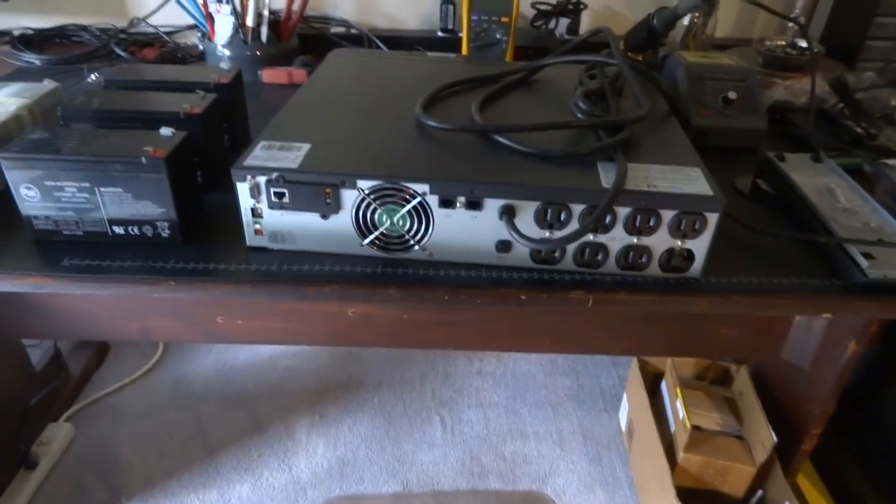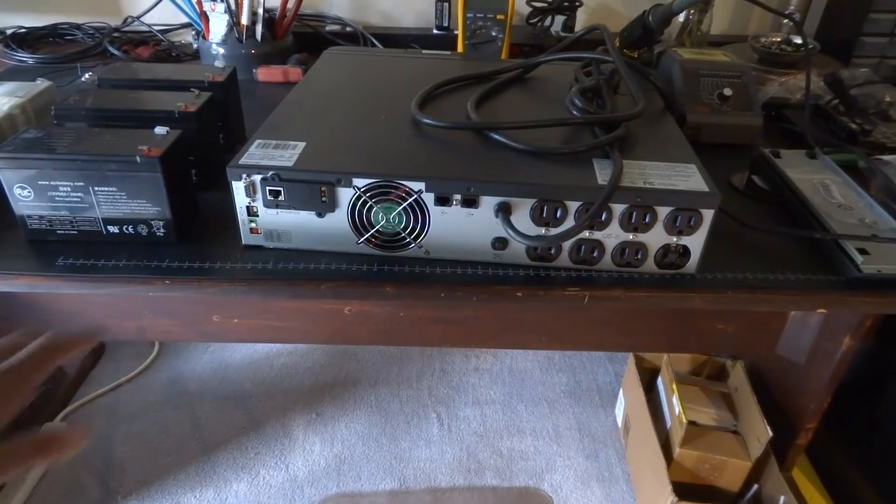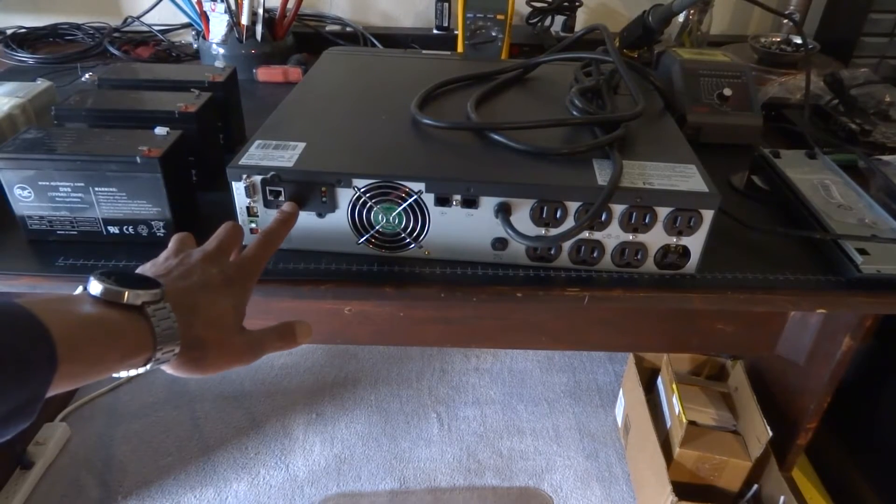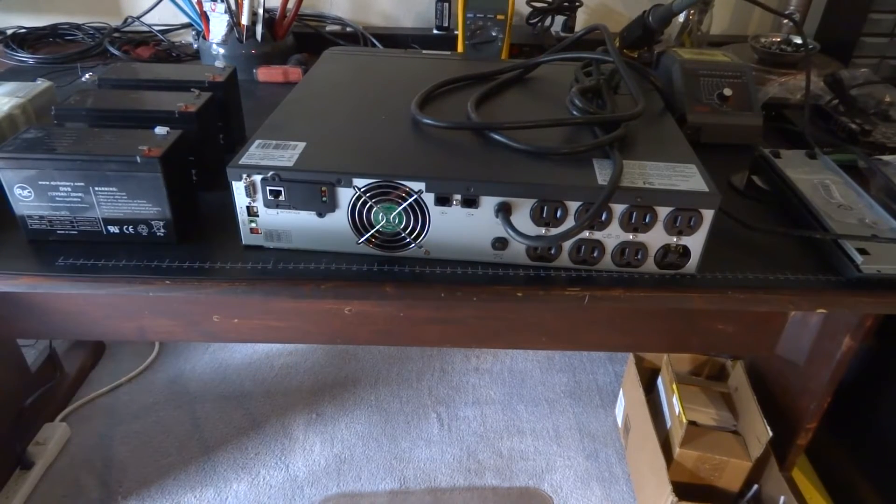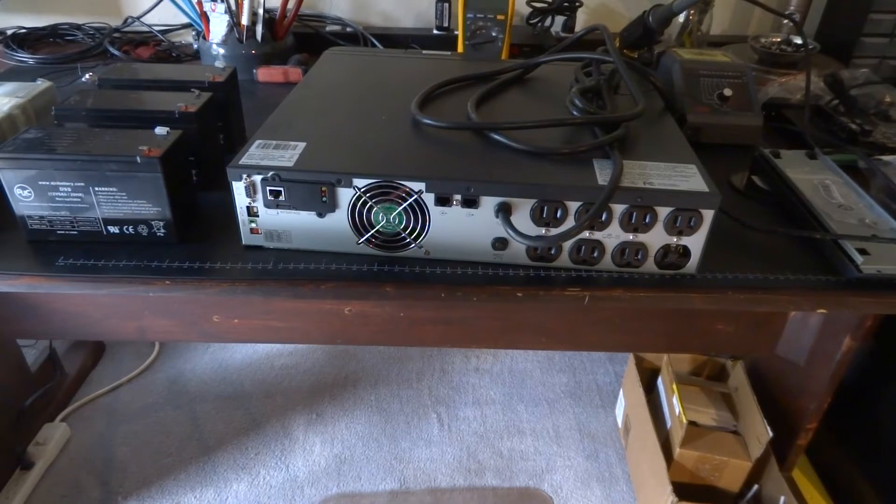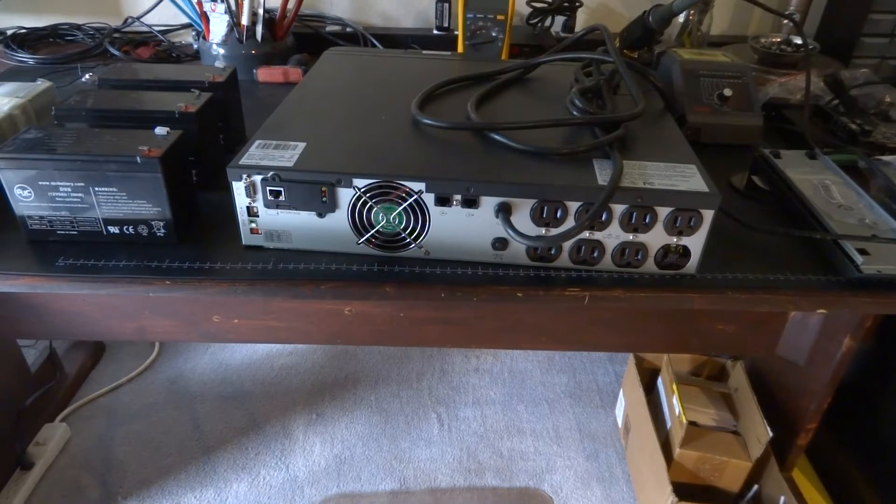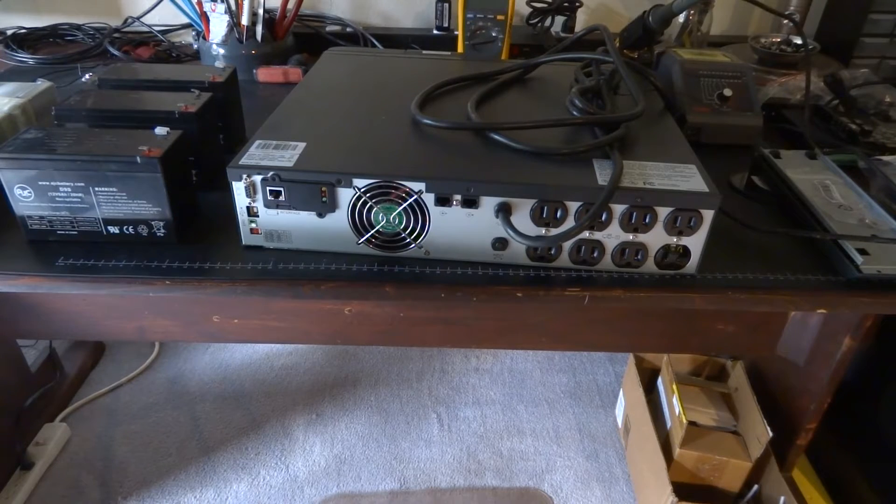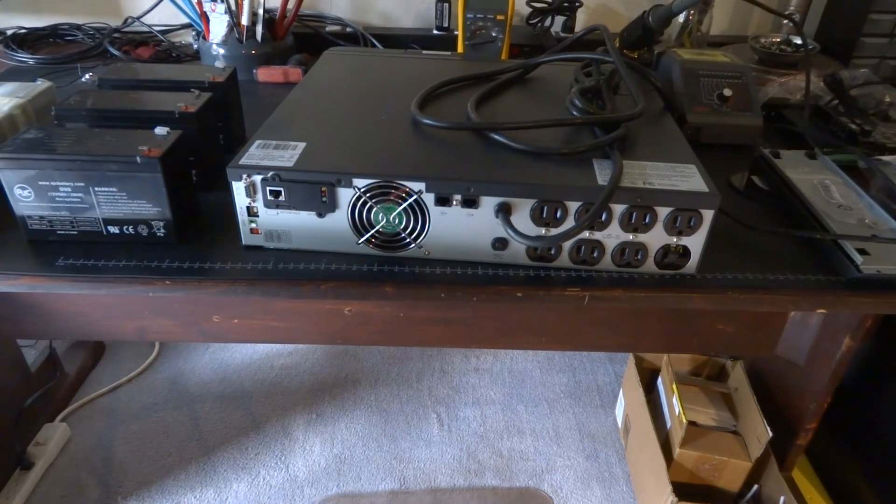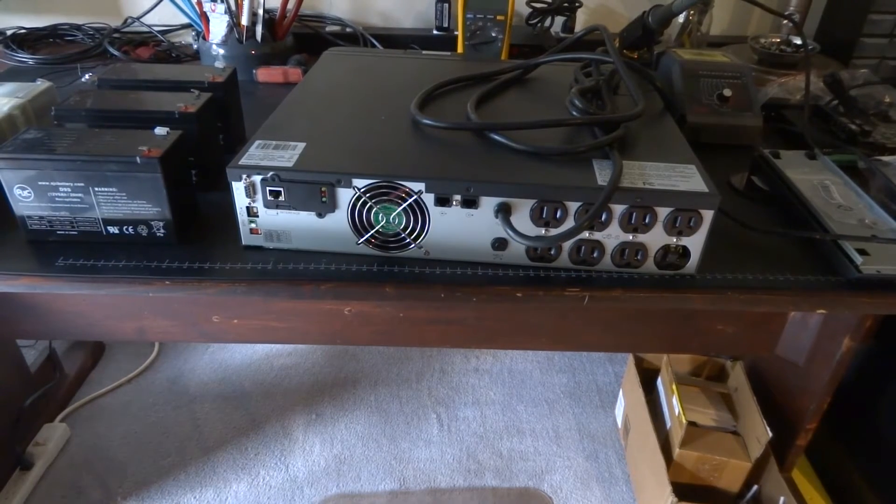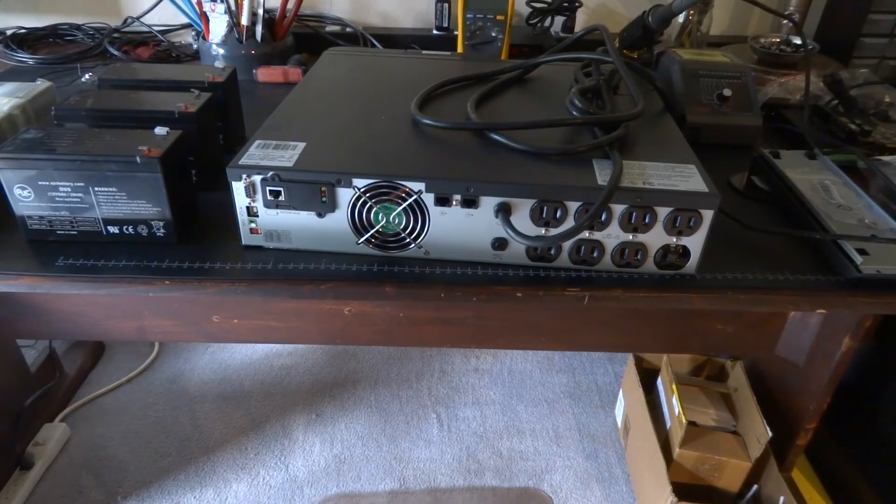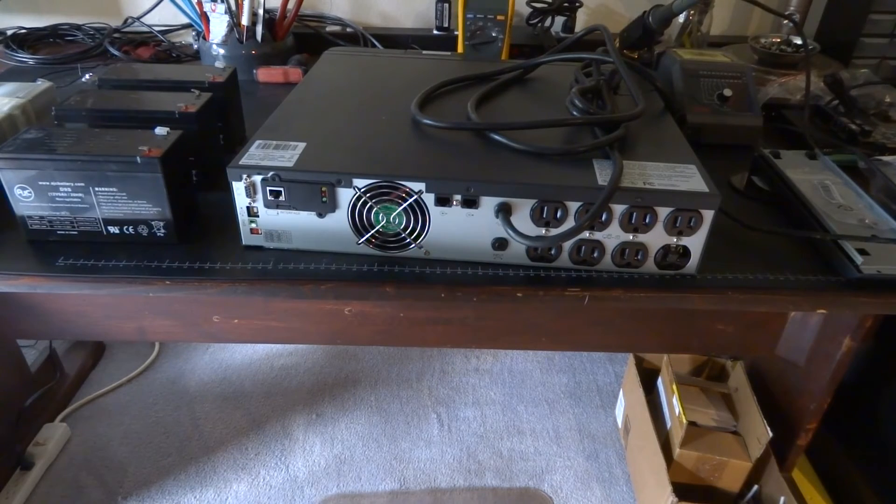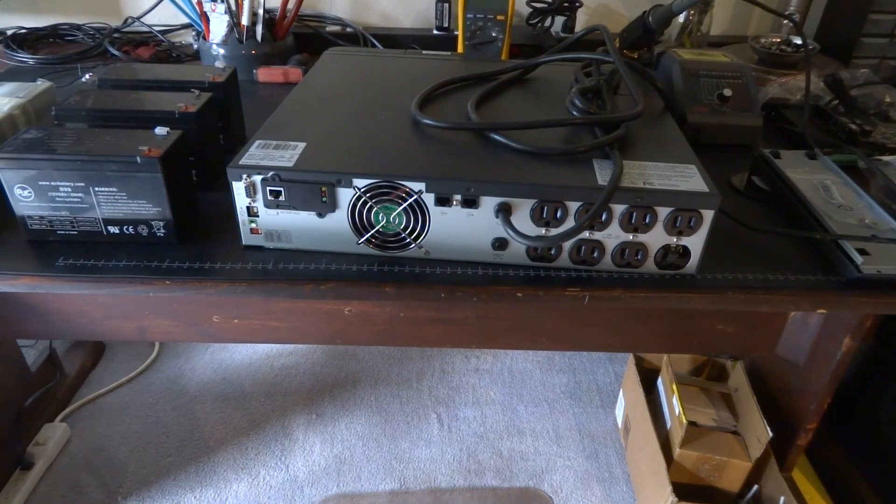One other thing to note here is we have an interface card that came with this with an RJ45 adapter on it. I'm guessing this is going to give me some sort of extra network control over this piece. We're going to have to do a little research into that, pull it out to see exactly what it is. But you know those cards are never cheap as well and I know they don't come with the UPS so a little bit of bonus.